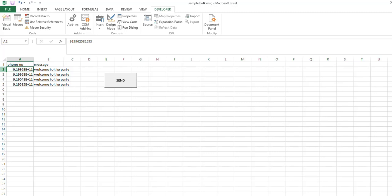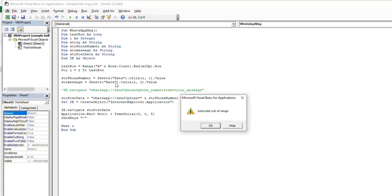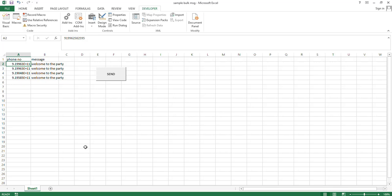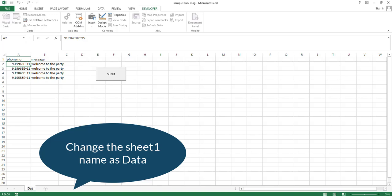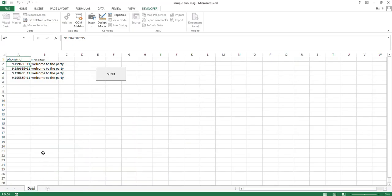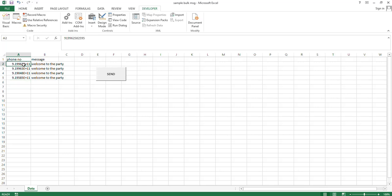Place the cursor on the first phone number in column A2, then click the Send button. If you click the Send button and get a 'Subscript out of range' error, you need to change the sheet name from 'Sheet1' to 'Data' in the code — because in the coding, 'Data' is the sheet name. Save it, then place the cursor on the first phone number.